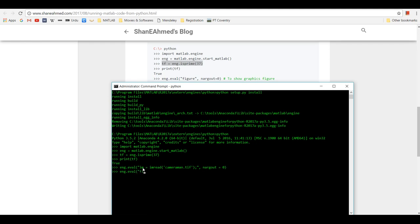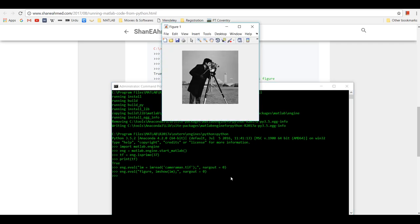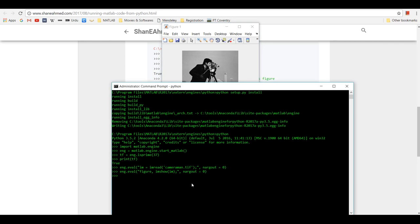Using eng.figure() and eng.imshow(), you should be able to see the cameraman image in a MATLAB figure. So you can run any MATLAB function or you can also run your custom built functions as well.